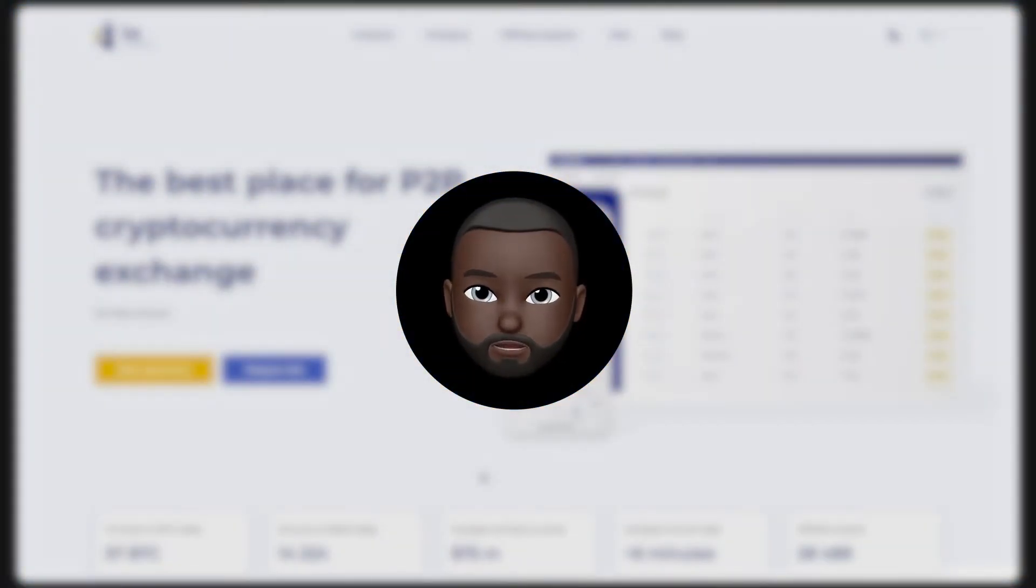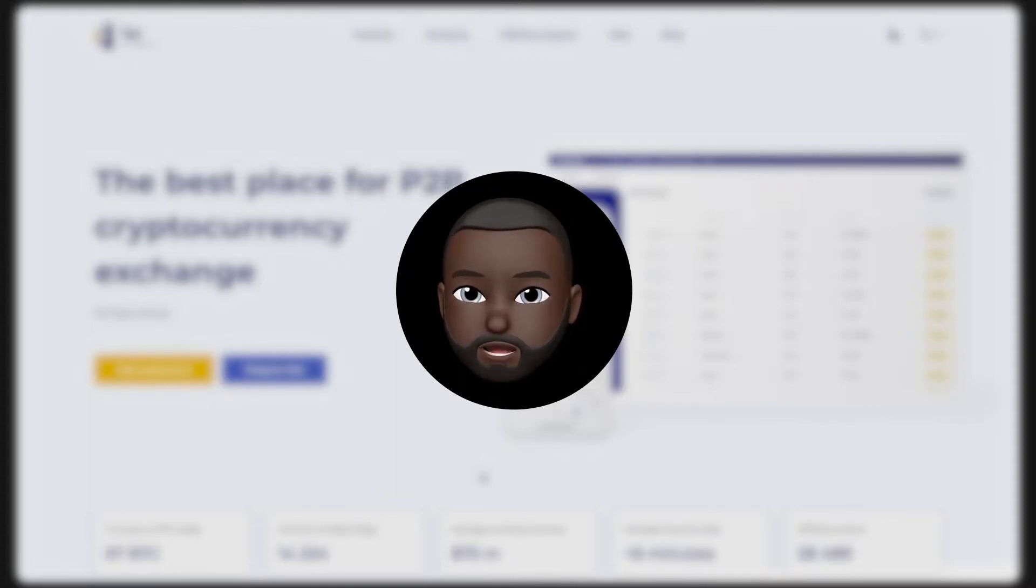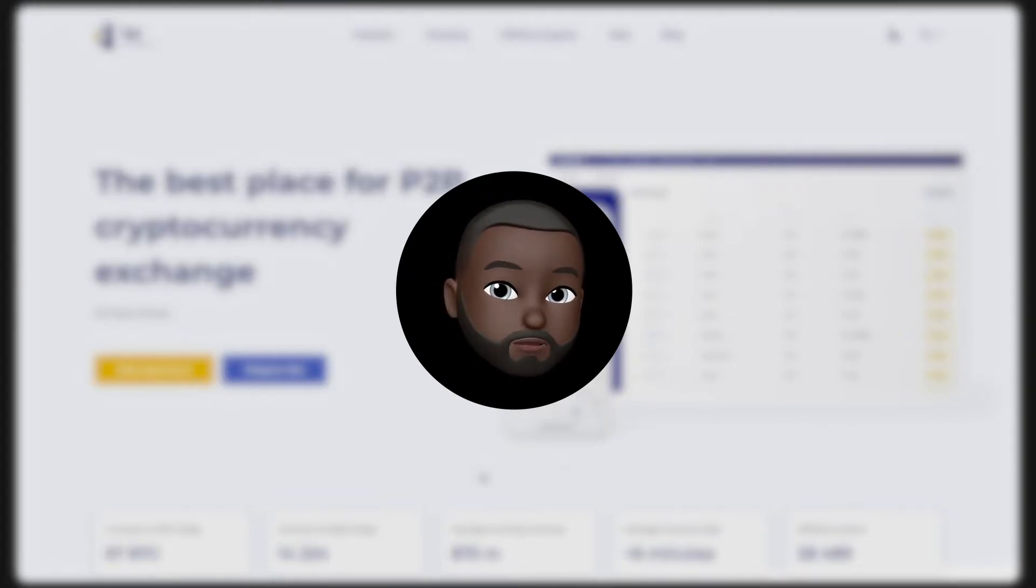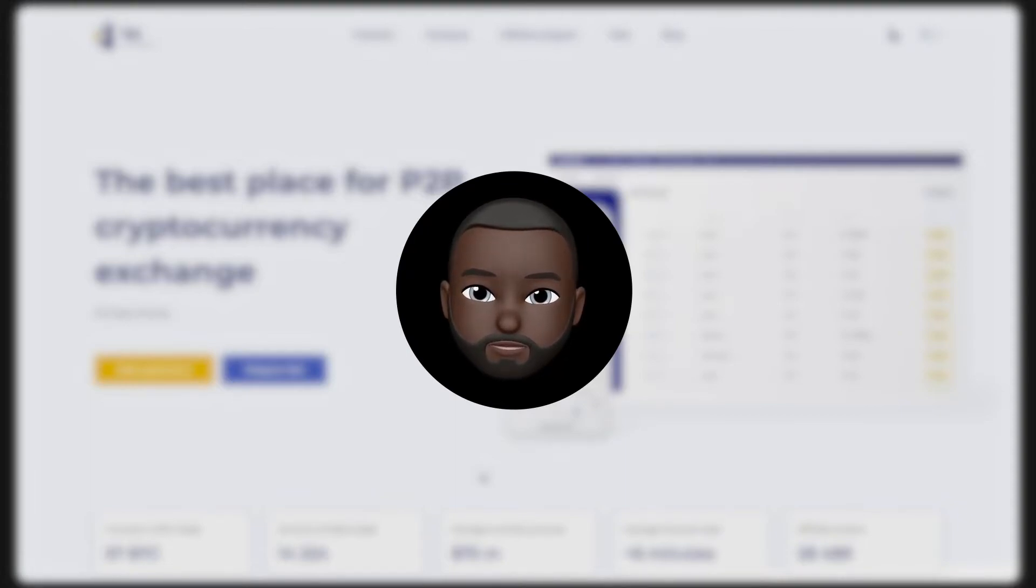Hello everyone, this is Bizlato and in this video I will describe to you how to buy Bitcoin. In the first part, I will show you how to do this in the web version of the service. And in second, using the Telegram bot Bizlato. Time codes are in the description.